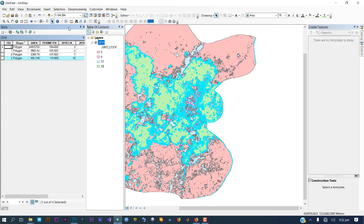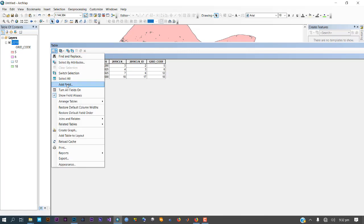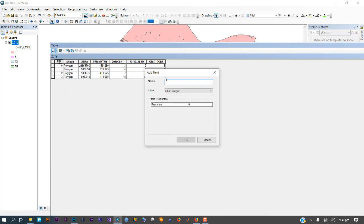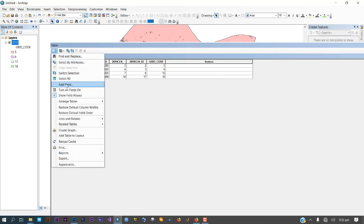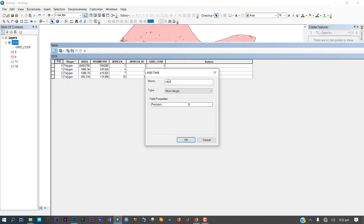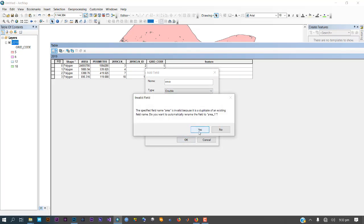Double-click to expand the attribute table. From here, all you need to do is add a new field for your class names. You can name it 'Feature' — set it as text type, then click OK. Do the same for an area field — name it 'Area' with type Double, then click OK.